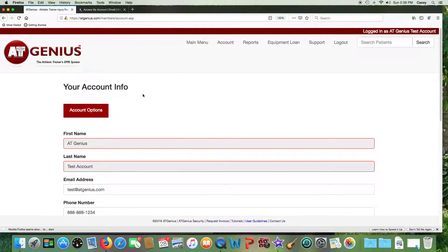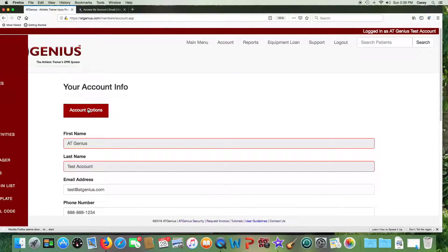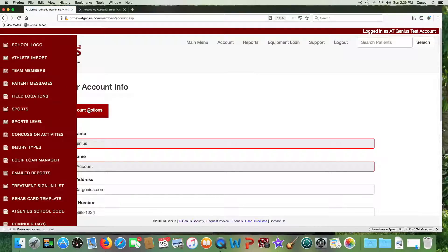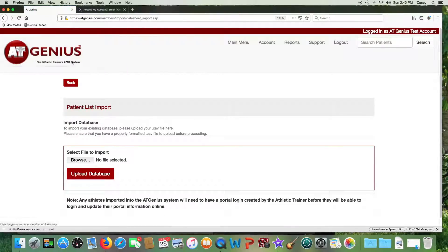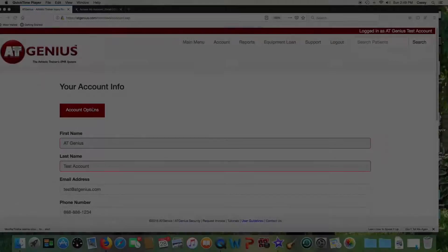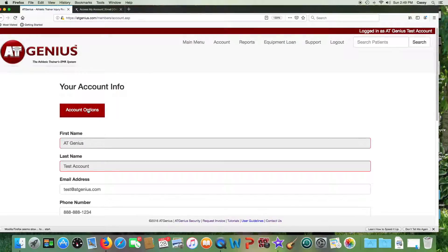If you want all your athletes in the system ahead of time before they come in as patients, you can go to your account and athlete import. You can import your athlete demographics from a CSV file or you can send it to us to import it for you.